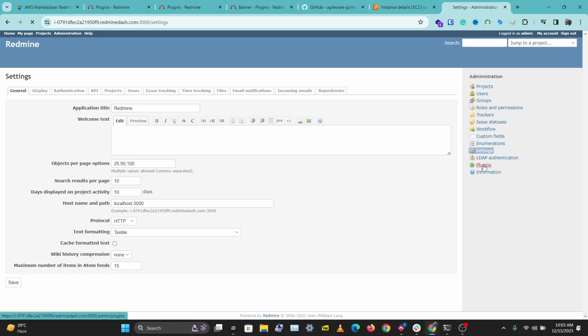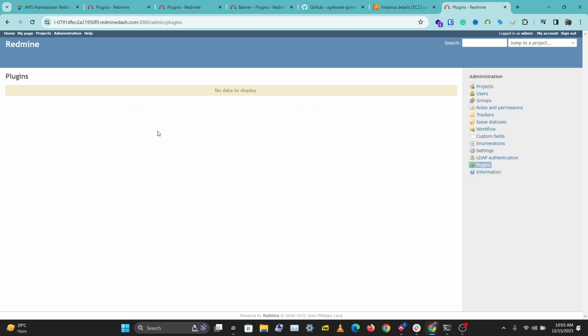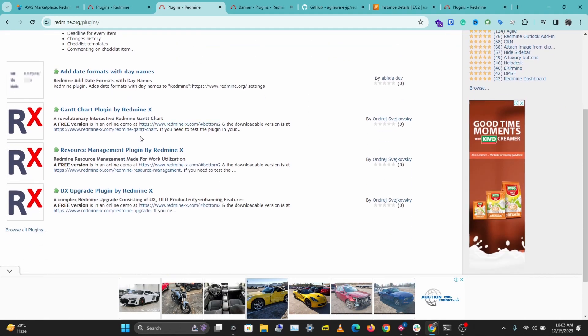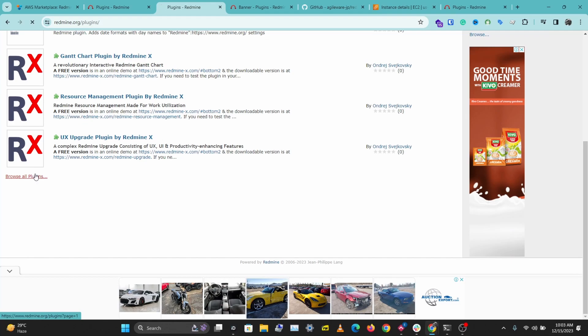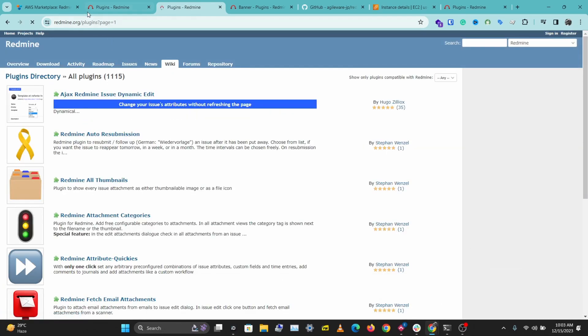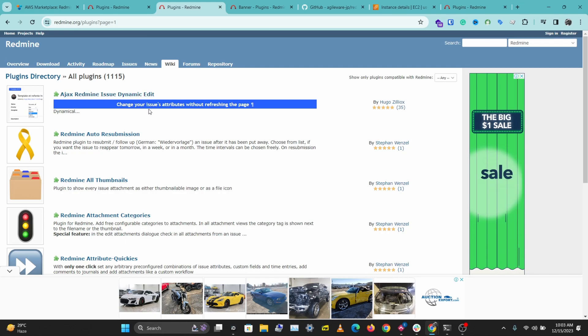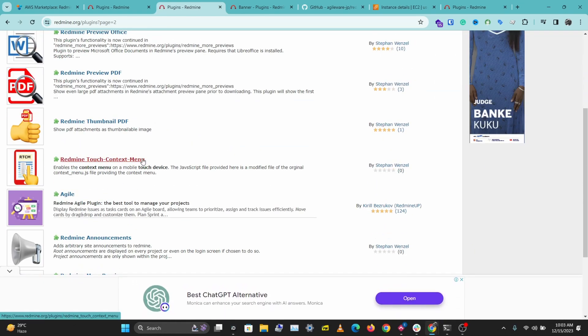Go to Settings and then Plugins. This is where you'll be managing your plugins from. But before that, we would need to install our plugins via SSH. Redmine has a huge plugin directory where you can check out multiple plugins at redmine.org/plugins.